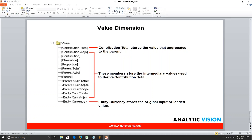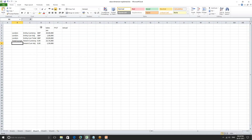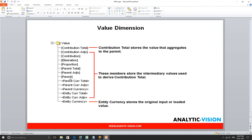Parent currency total is nothing more than parent currency and parent currency adjustments added together — it is a subtotal representing the post-translated amount inclusive of any parent currency adjustments. Parent currency and parent currency total will always be the same when there are no adjustments. We also have another place for doing journal entries here at the parent currencies, and there is another subtotal called parent total.